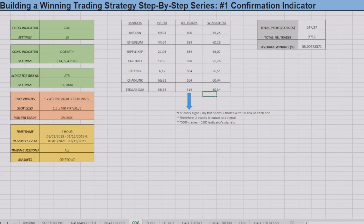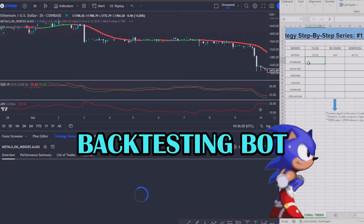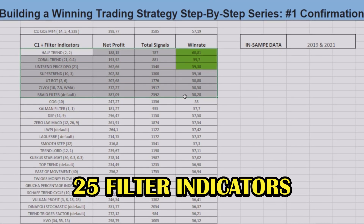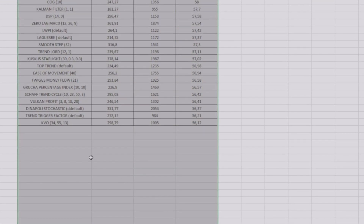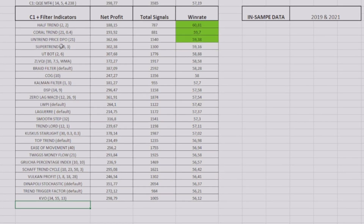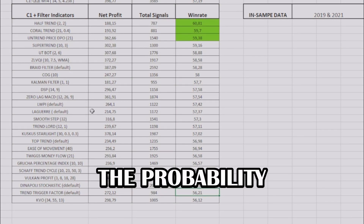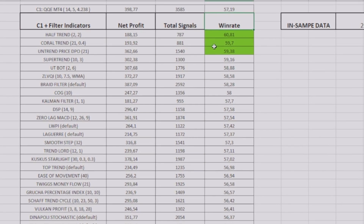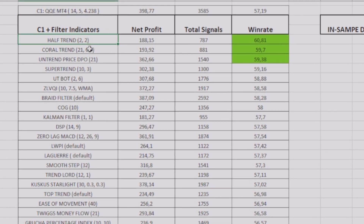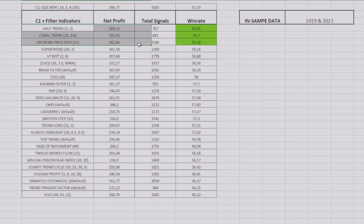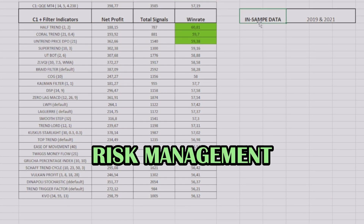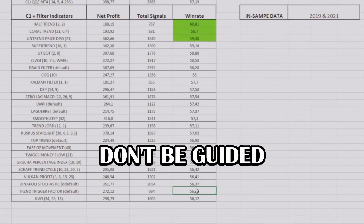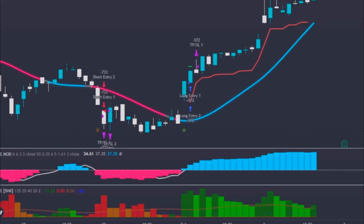Here are all the results. As you could see through some clips I was showing, I used my backtesting bot to help me, but everything I did you can also do manually. I tested about 25 different filter indicators and put them in this table to compare them. There is no specific number of indicators to test, but the more you test the better, as you increase the probability of finding good indicators. My top 3 filter indicators that most increased the win rate of my strategy were the half trend, the coral trend, and the untrend price DPO. Note that depending on the change in sample, risk management, timeframes or markets, the performance of the indicators can change completely. So don't be guided by my results if you are going to create a strategy different from mine.